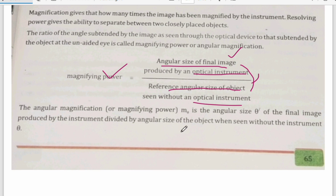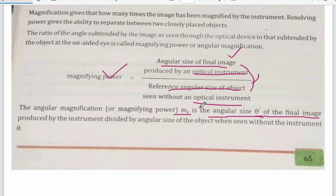The angular magnification or magnifying power, which is indicated by M0, is the angular size of the final image. Because when you don't use any optical instrument, then simply you have to look at the original object's size. But when you use any optical instrument, the actual object's size remains the same.